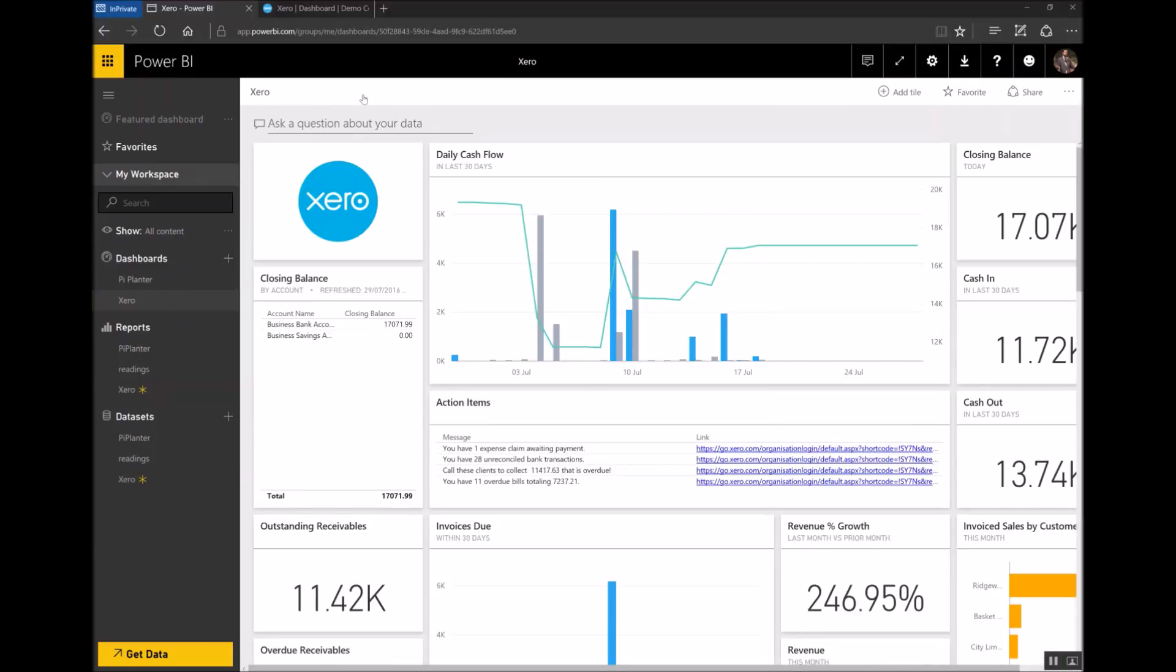A few minutes have gone by now and as you can see Xero has finished importing data into Power BI. All of those placeholders that I showed you just a moment ago have now been filled with the data from my company. And if I click on this burger menu on the left hand side of Power BI I can hide the grey column and give more space to the information that matters about my business.